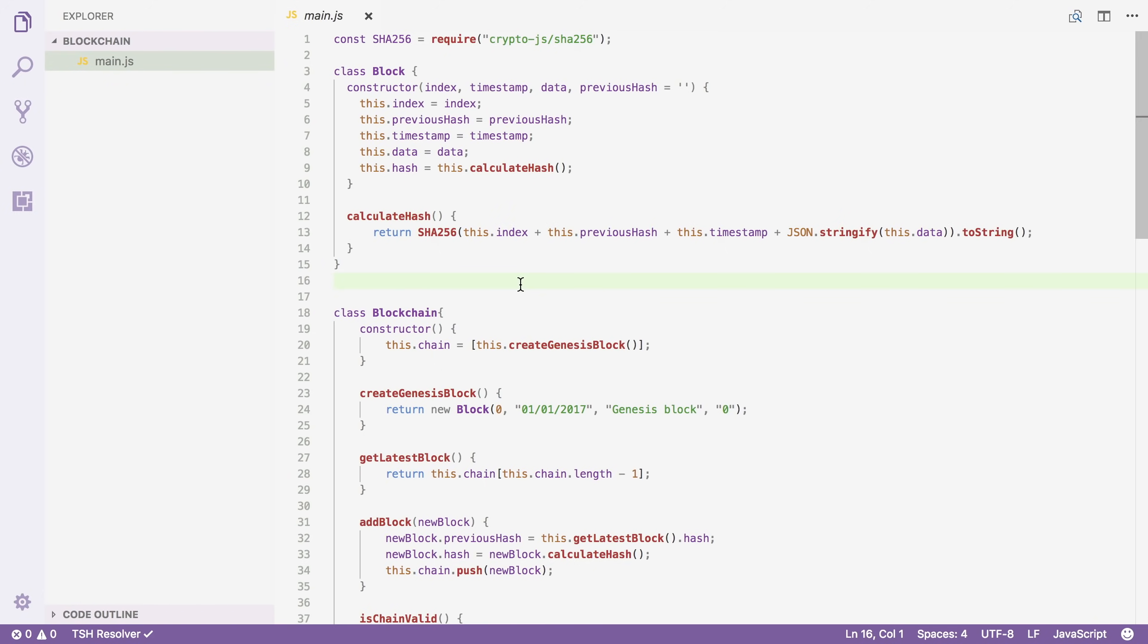There is also a security issue. You can change the contents of a block and then simply recalculate the hashes for all the blocks after that and you will end up with a valid chain, even though you tampered with it. Now obviously that's not what we want.